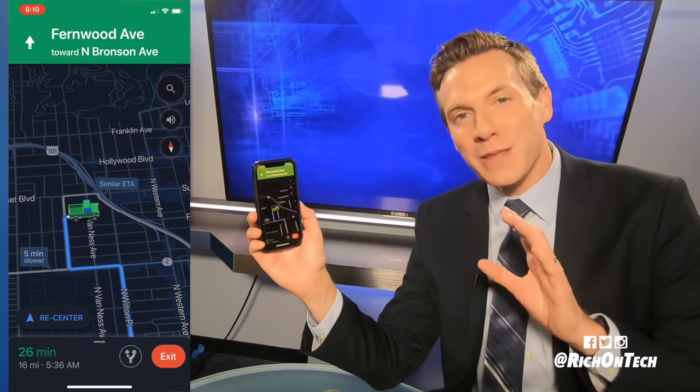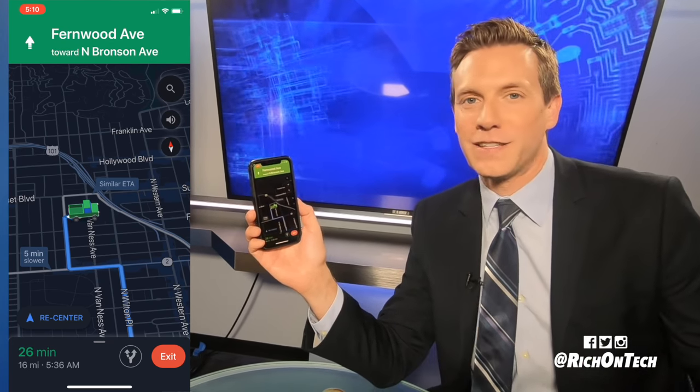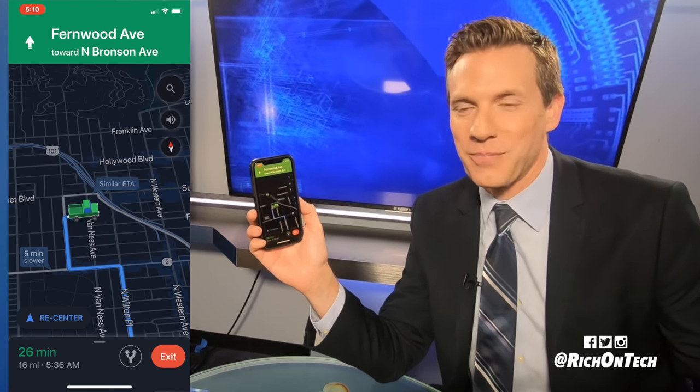Now, they're not the most exciting icons in the whole world, but you know what? Anything's better than that blue icon we've been looking at for so many years now.